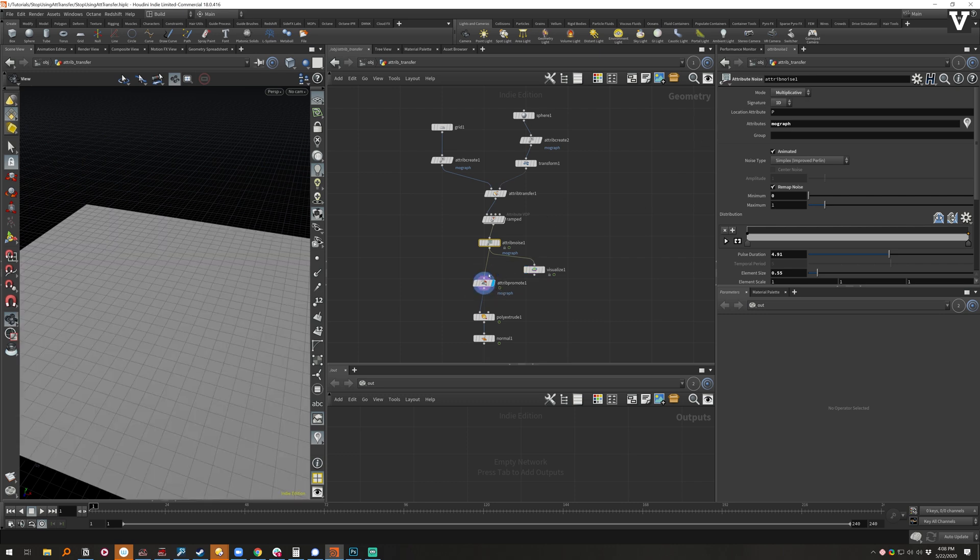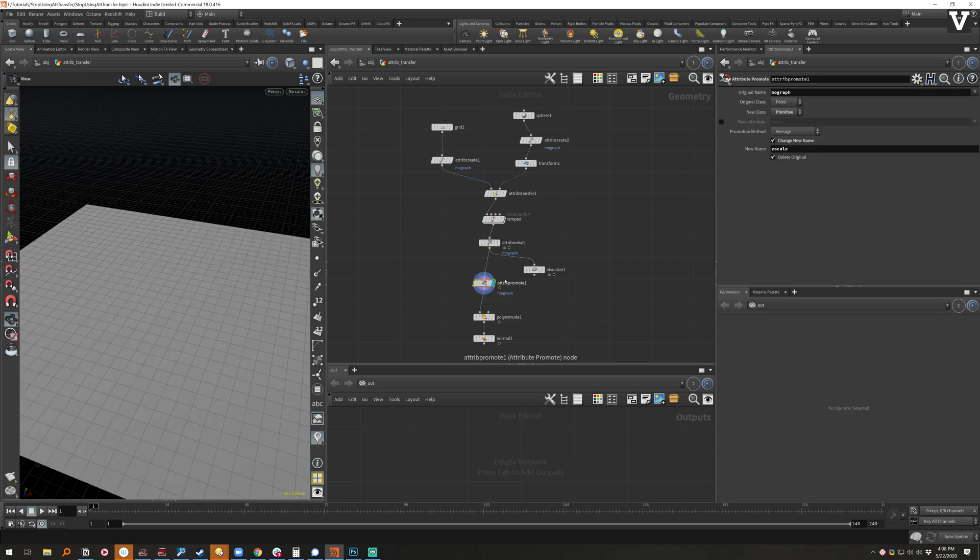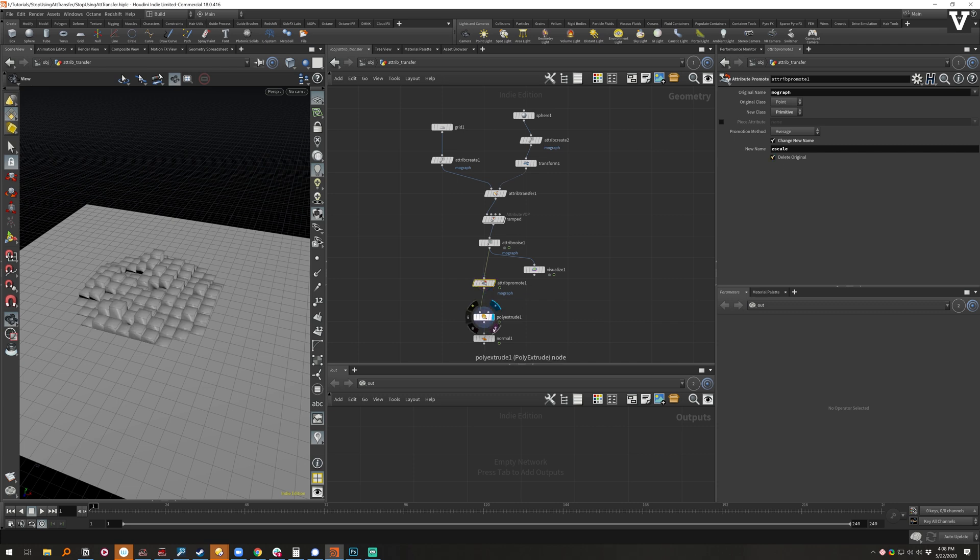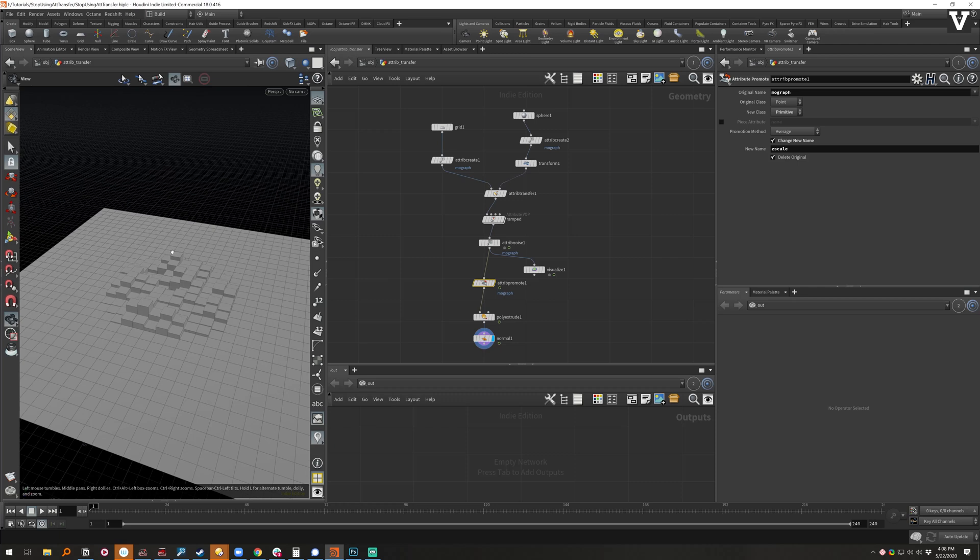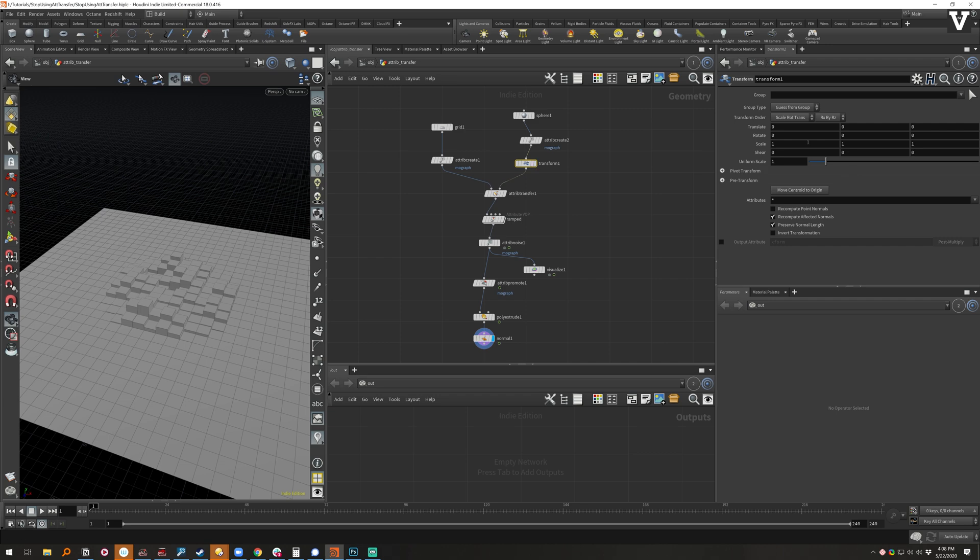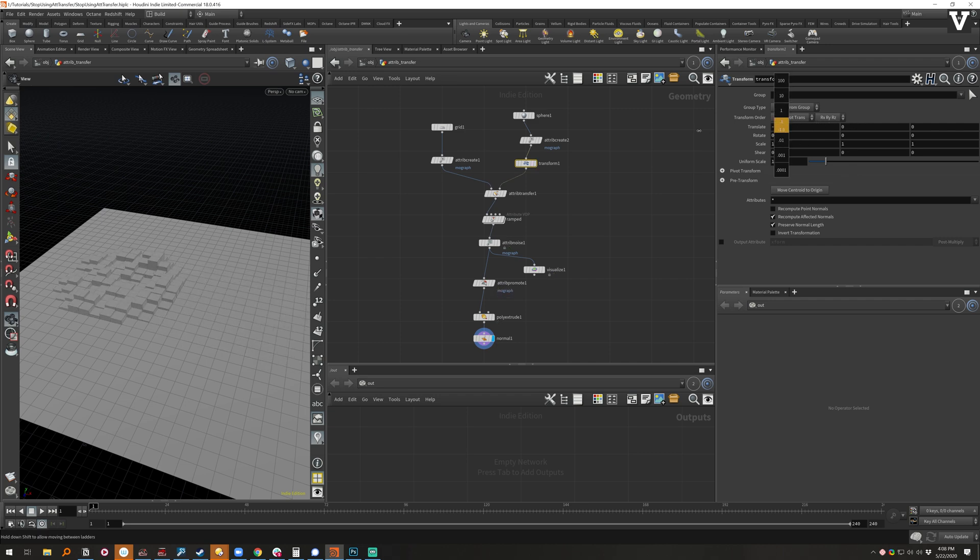I have to promote it from mograph to Z scale before going into extrude like that and just normalize with the normal there. And that's a lot of work just to be able to do some simple mography transfer effects.